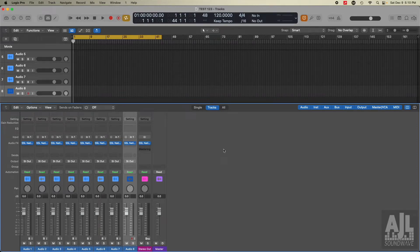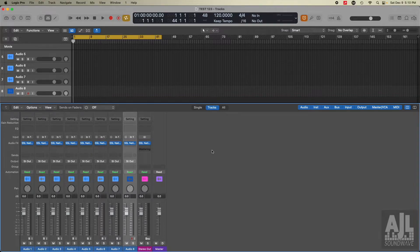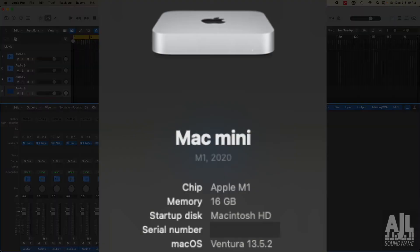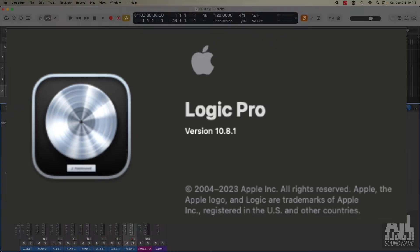Today, I'm going to go through how I've got the SSL 360 running on my Mac. I've got an M1 running Ventura 13.5.2. The version of Logic is 10.8.1.